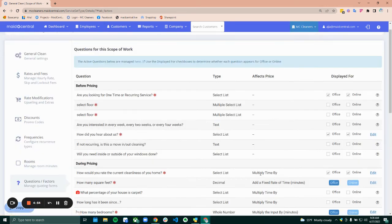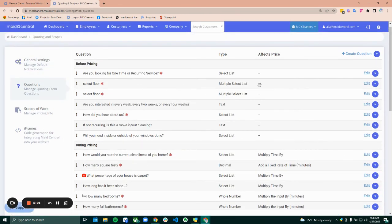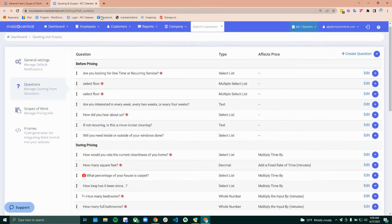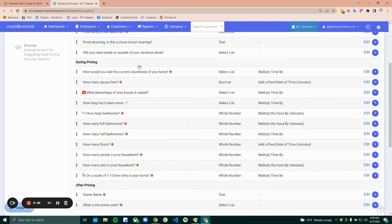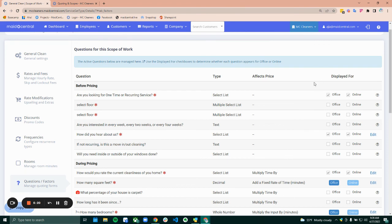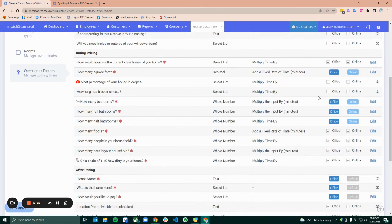And then questions and factors. These are the same questions and factors that you set up in the first step over here. This is where they are defined, and then in this section is where they are applied. So you would define the questions up here, picking how you want them to affect the price or if you want them to affect the price. And then on the individual scopes is where they're displayed. So you would decide if they're displayed just in the office, just online, or both. So you can really customize how your quoting experience looks depending on if they called in or if they're just on your website.